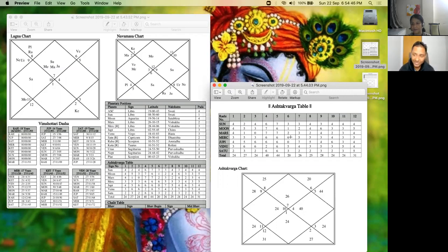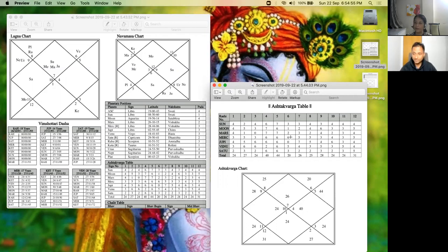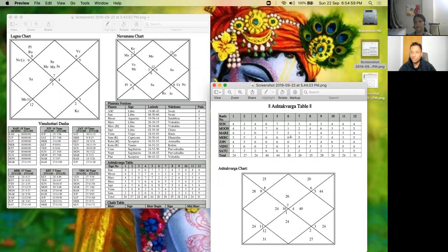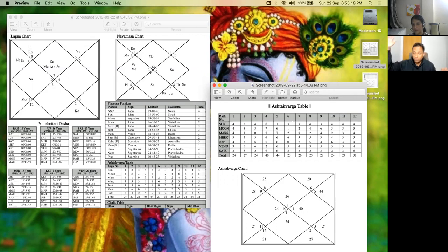So this will give her a feeling that maybe I should go abroad for some higher education or something. Yeah, she can do that. Yeah, she can do that, but again then she has to come back. Come back. The 10th house and the sixth house is not supporting.